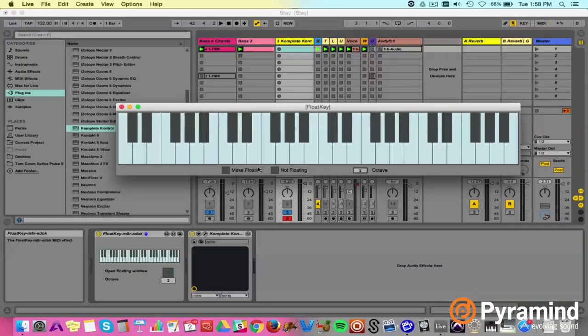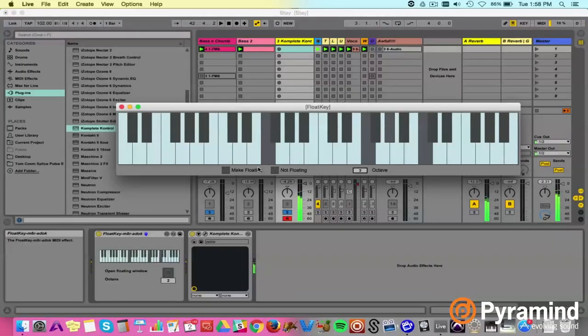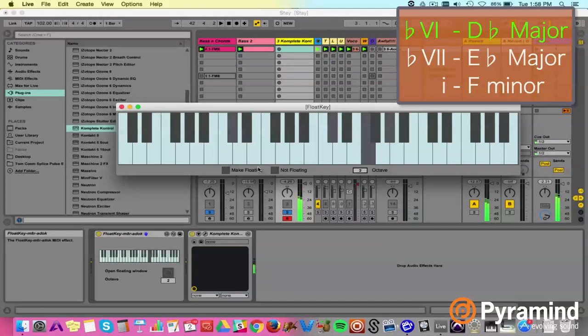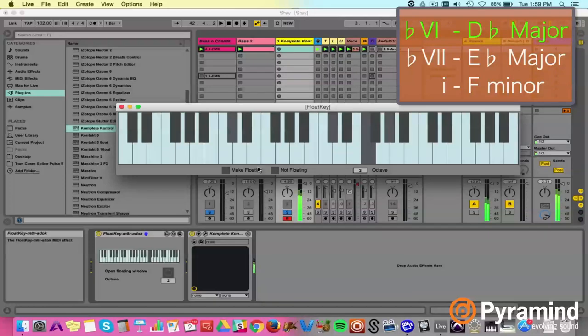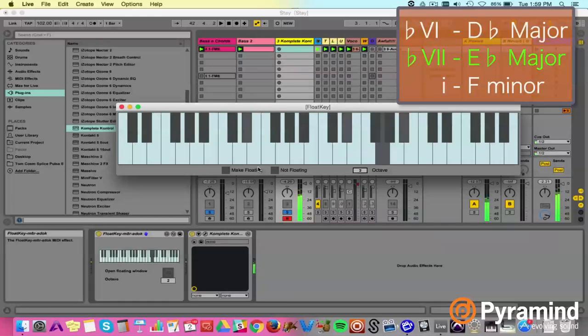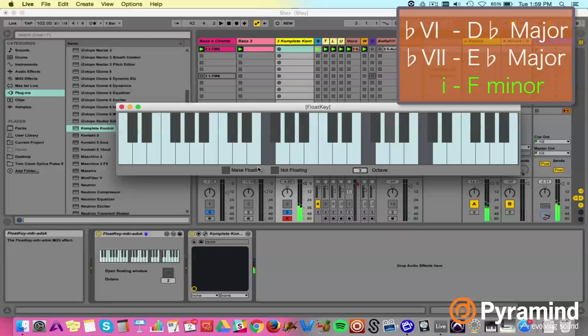F minor. The chord progression you've heard a bazillion times before - it is the 6, 7, 1 of Aeolian. That represents flat-6 major, flat-7 major, 1 minor Aeolian. This is electronic music 101. So 1 being F minor, which means D-flat major as flat-6, E-flat major as flat-7, then F minor as 1. That's basically what's going on in the chorus.